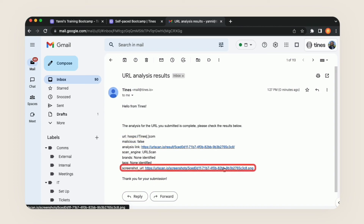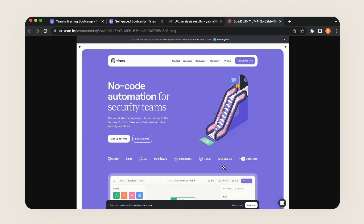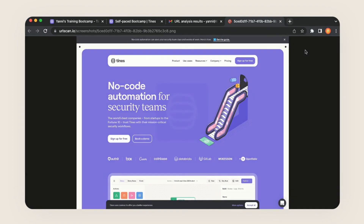We also have a really cool screenshot URL. Since we've defanged our URL, we can't actually click it to get to the website. So by providing that screenshot URL, we can reference the website without actually having to go to it — pretty neat.